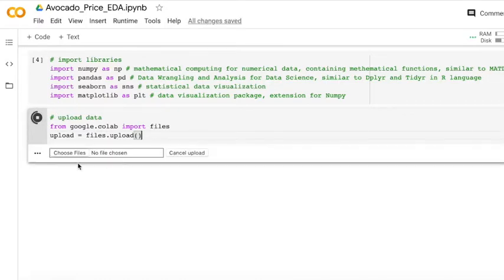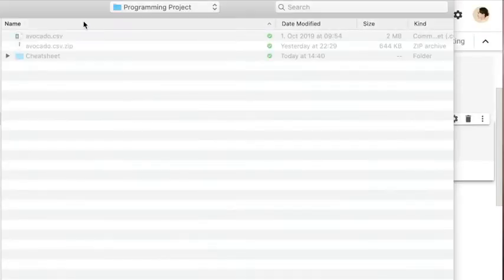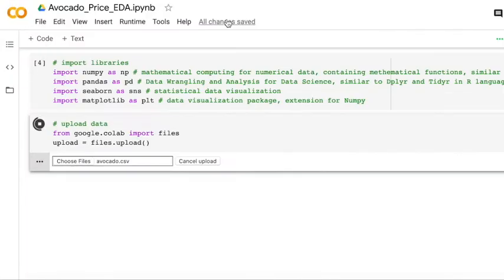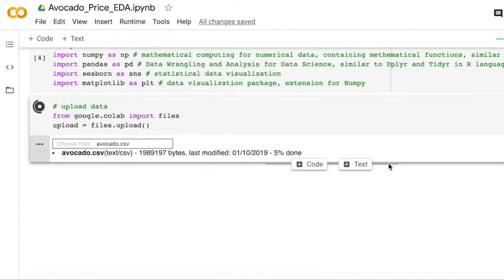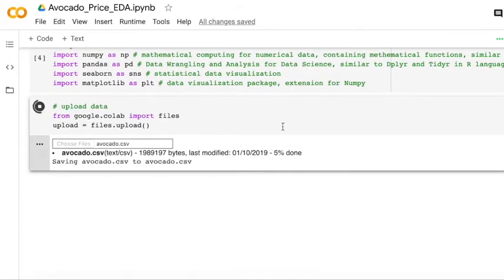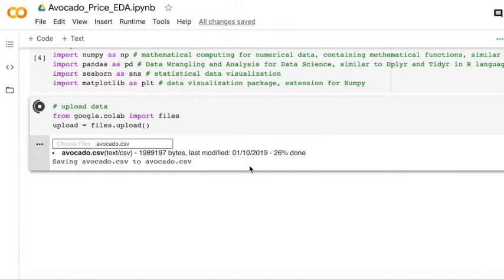And then you can click choose file and then upload the CSV of avocado here. It takes some time, but it is still okay. Just take your time and be relaxed and enjoy the music.